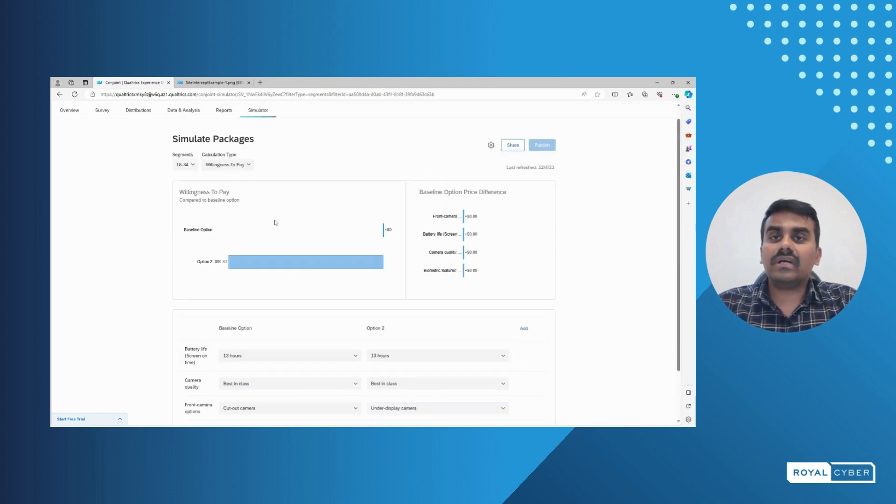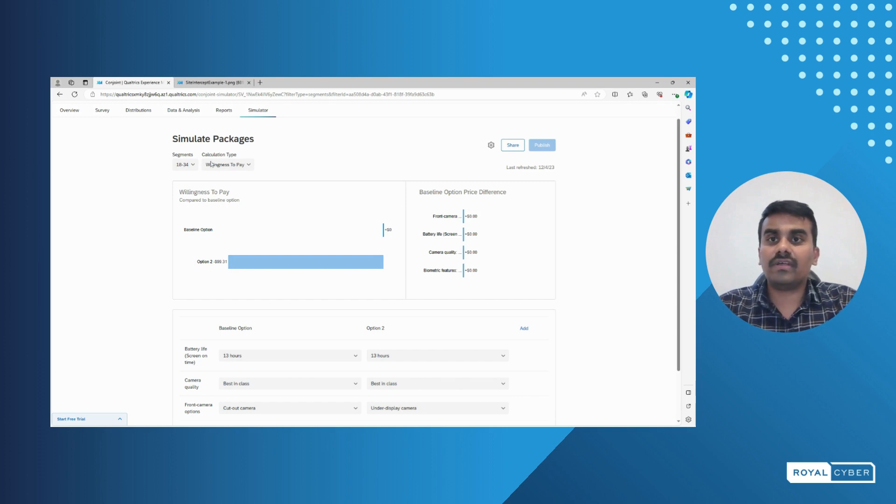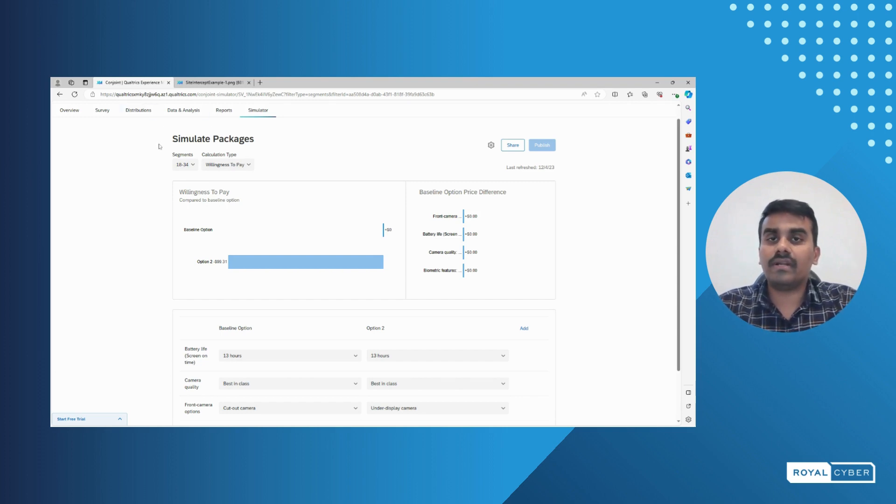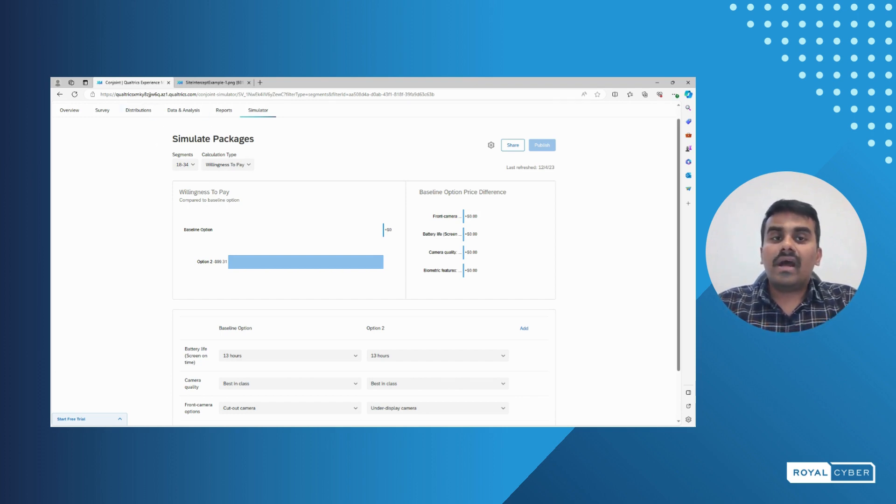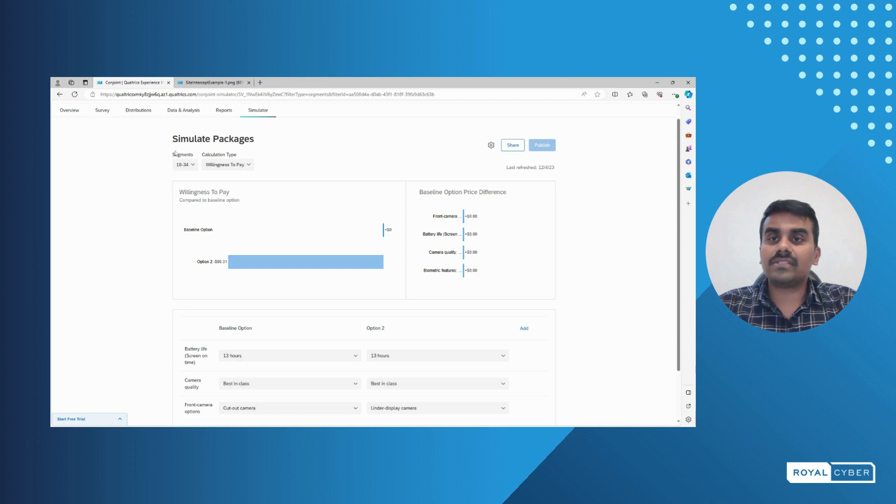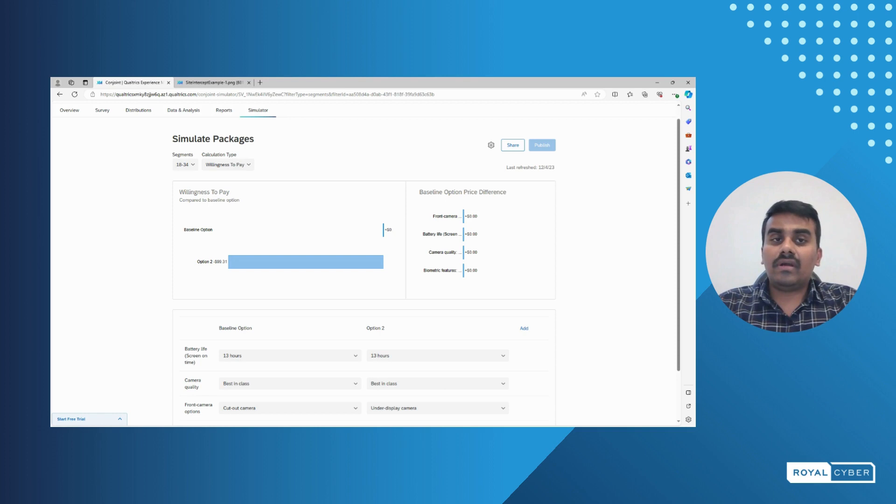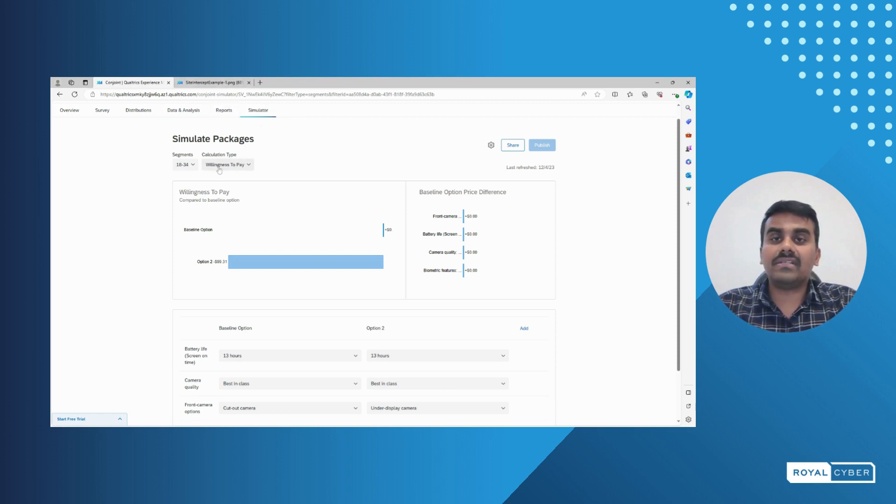Qualtrics also allows us to run a particular survey for a specific period, for example only for one week. These options are provided in Qualtrics. We can also deactivate and reactivate particular surveys. All the surveys can be consolidated into a single data set and we can analyze the data as well. Qualtrics gives us multiple options.